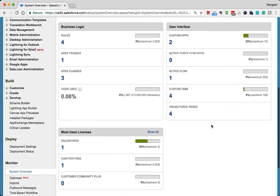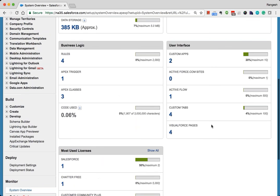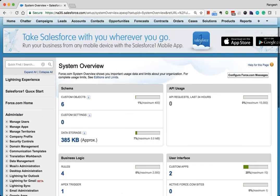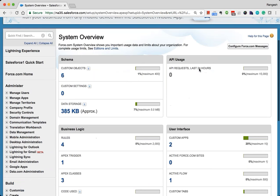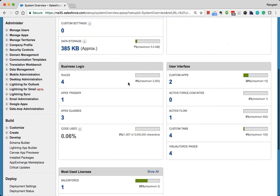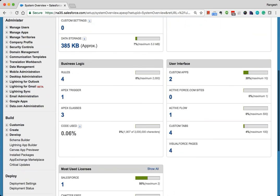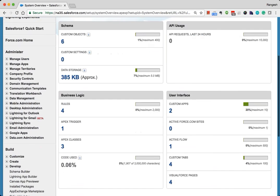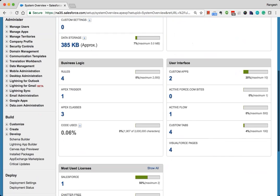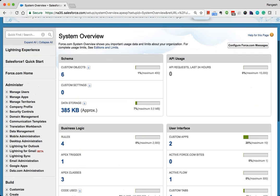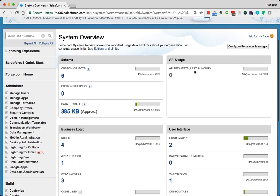In your org, the Visualforce pages - this gives a very good idea. This helps you understand how much of your system org is being used so that you can plan your future activities accordingly.